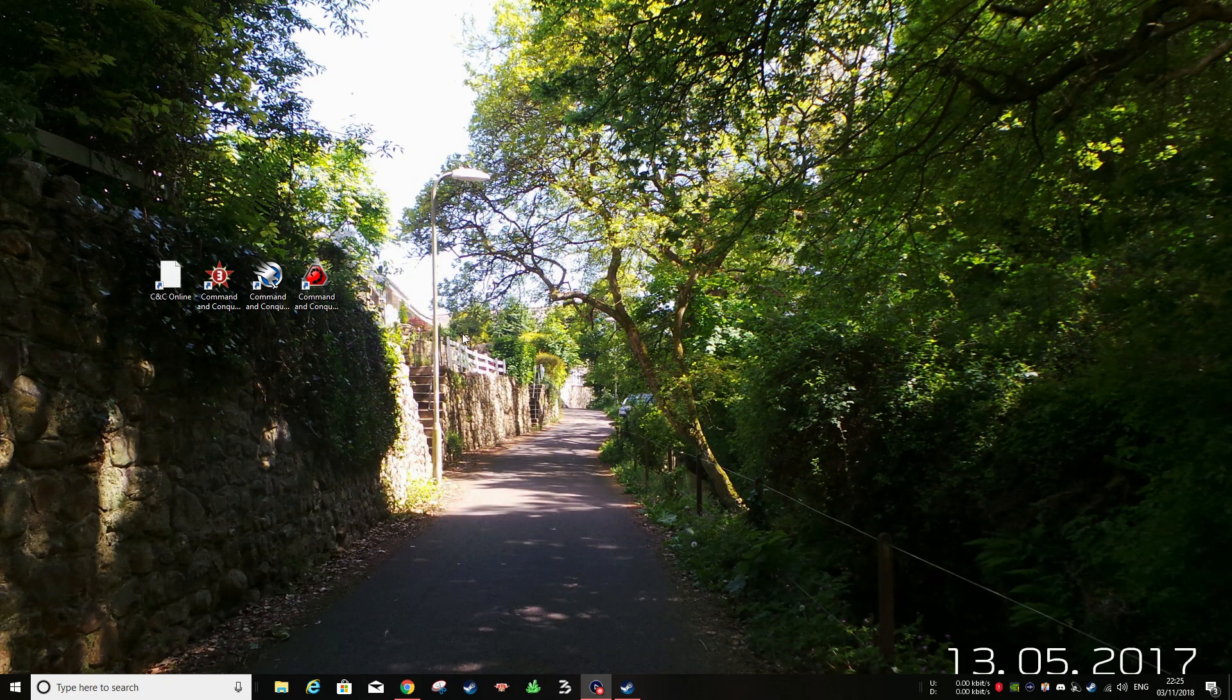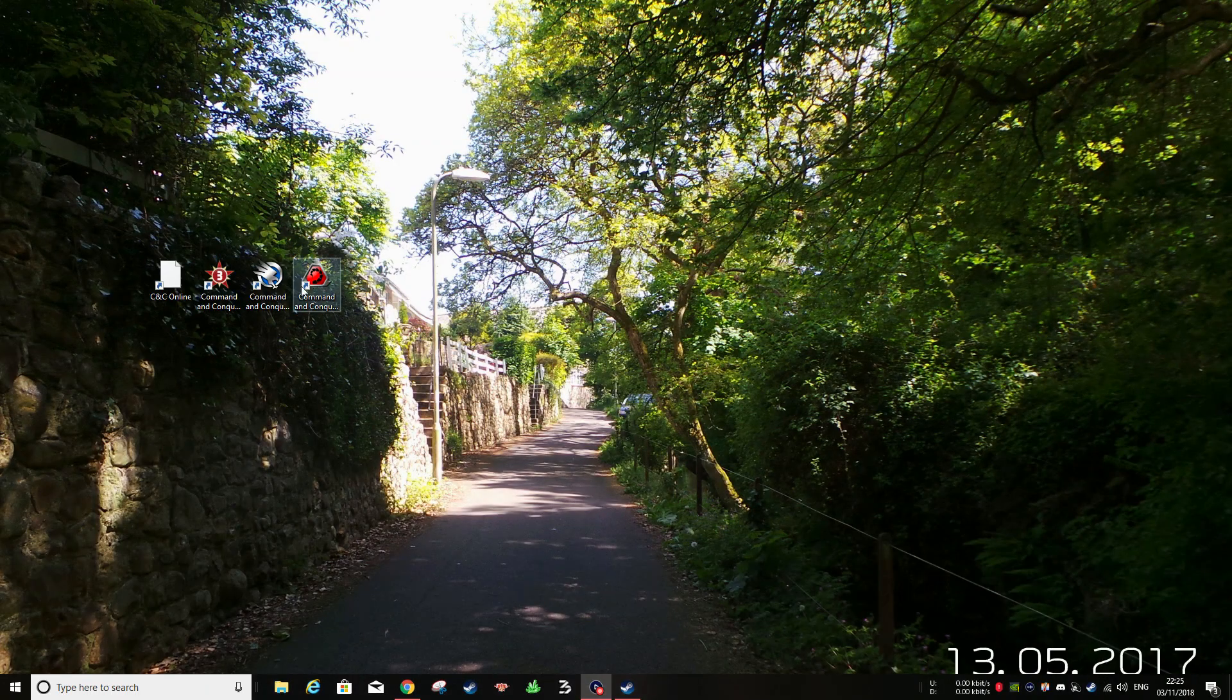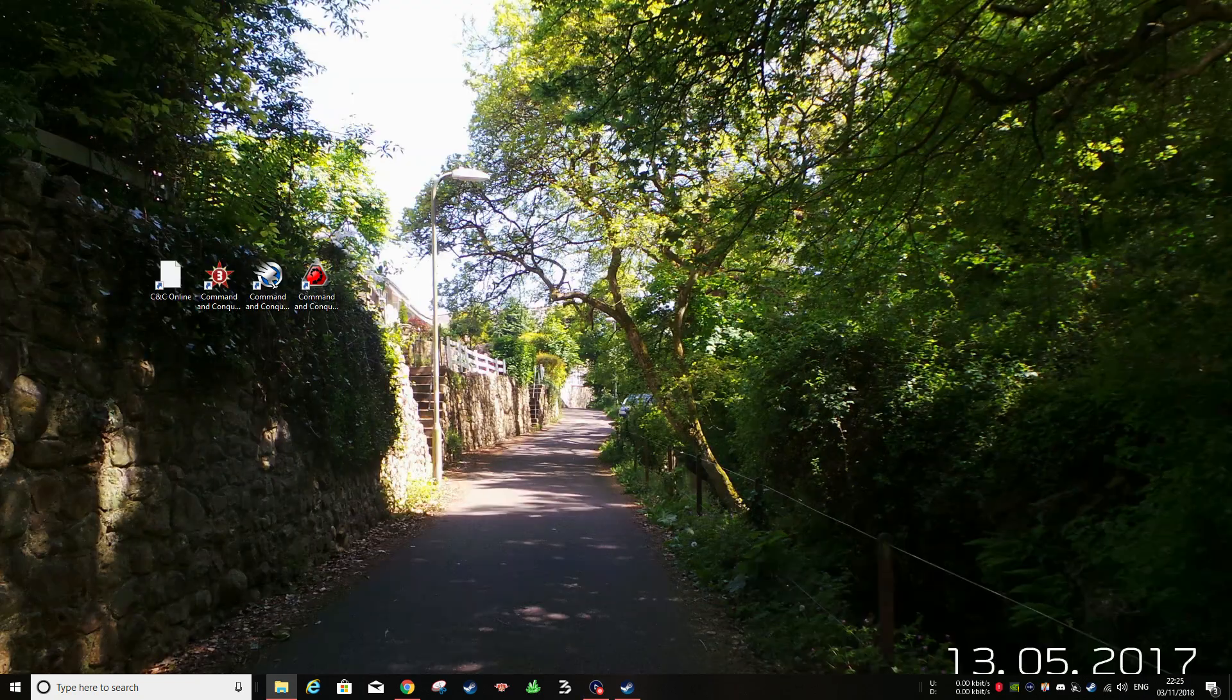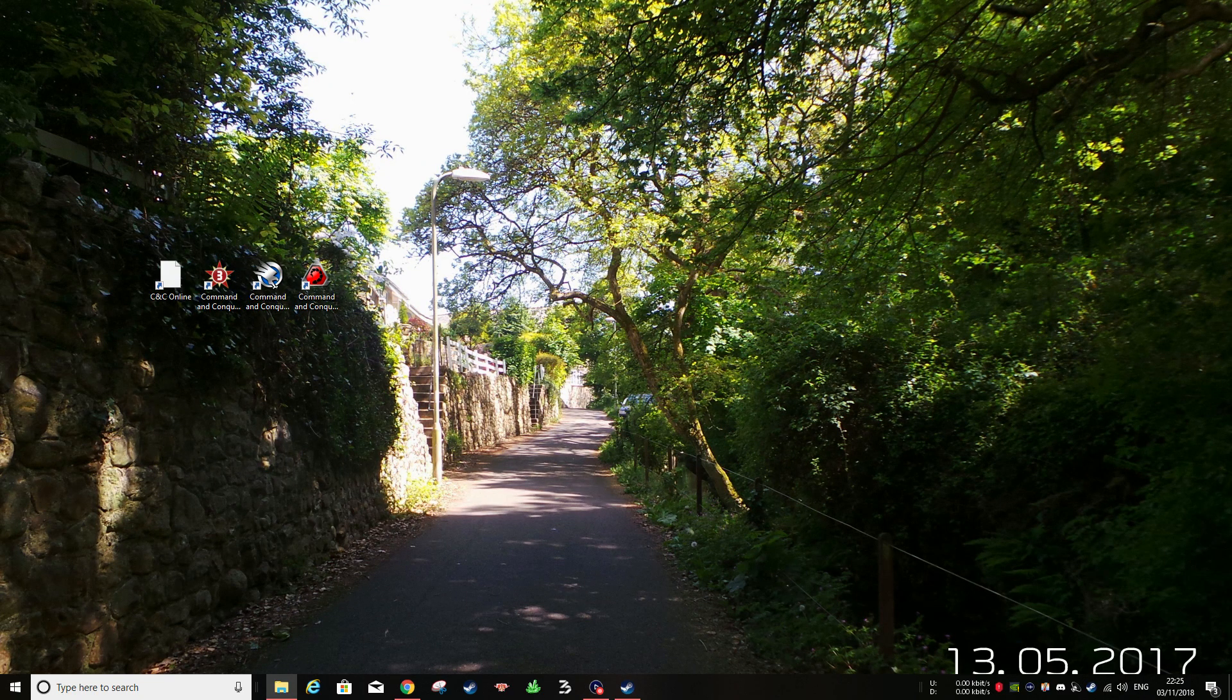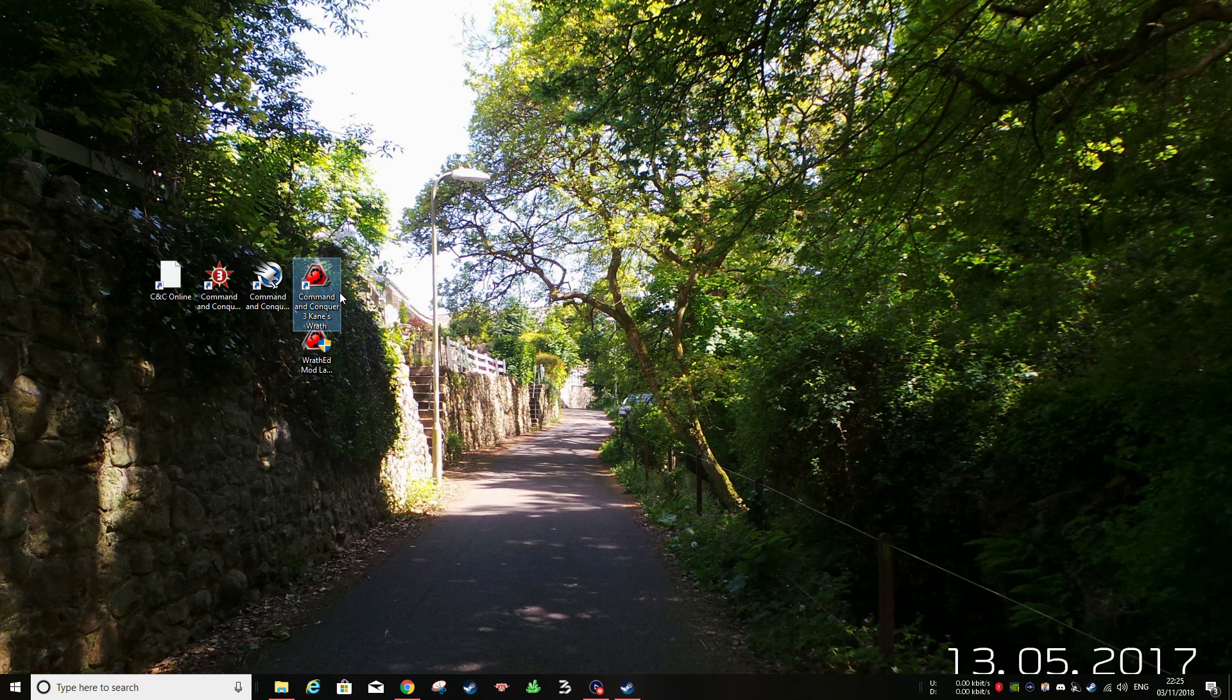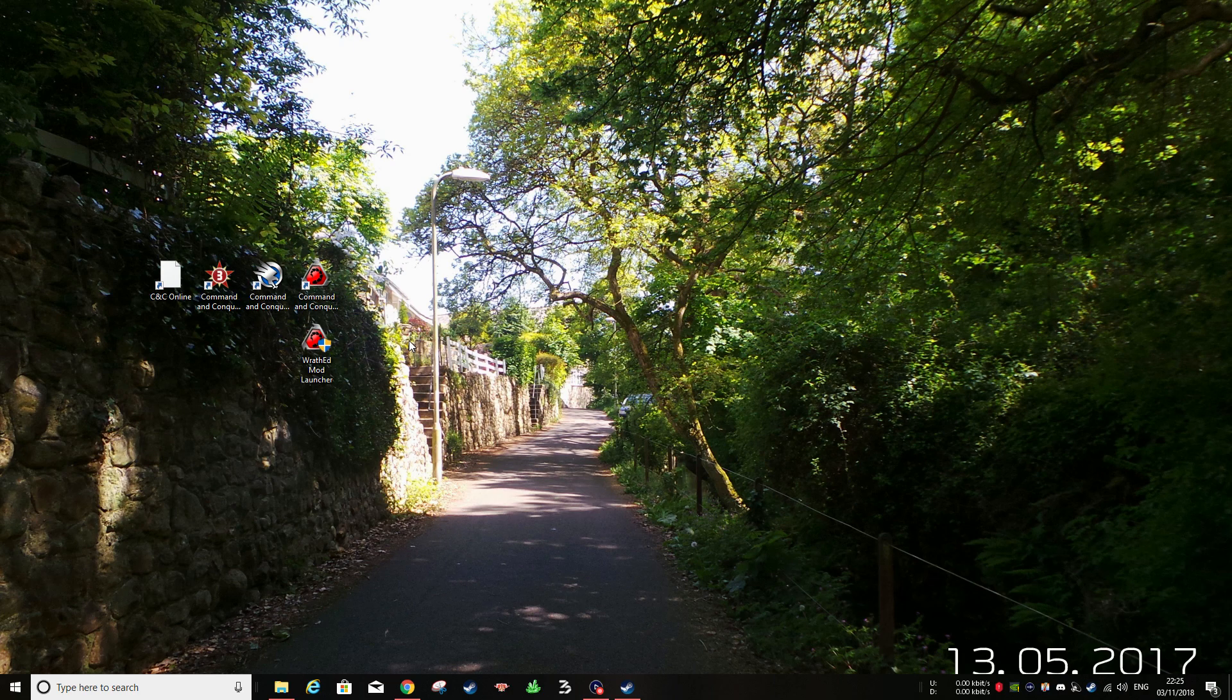So once you have downloaded the RAF ED mod launcher you want to go ahead and install it. Now that you have got it installed, I will quickly grab mine and put it on the desktop so you guys can see. Once you've got it downloaded and installed, just put it wherever your Command and Conquer Kane's Wrath is. I just leave mine on the desktop because I'm a lazy ass dude.